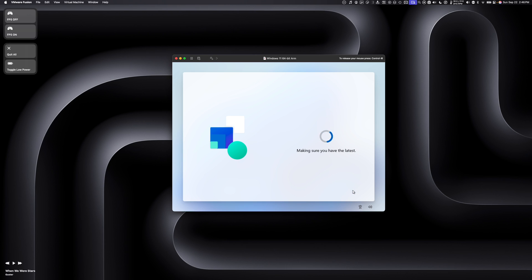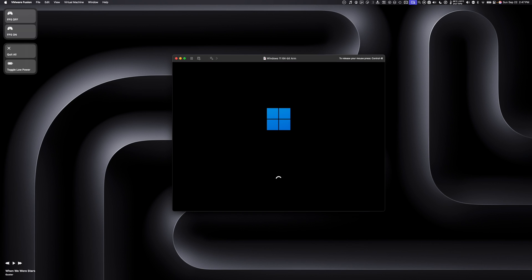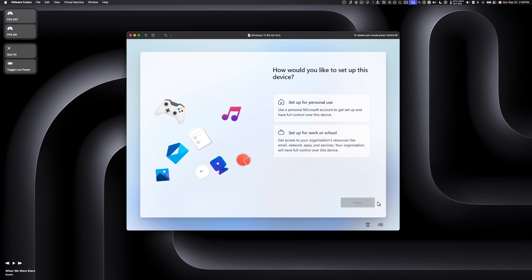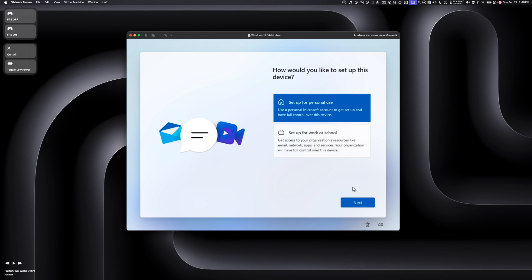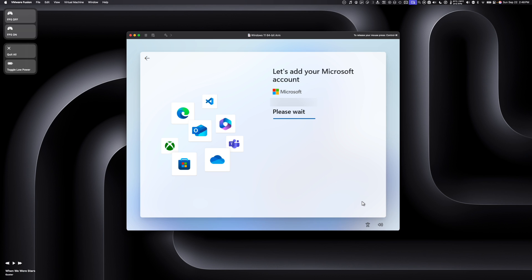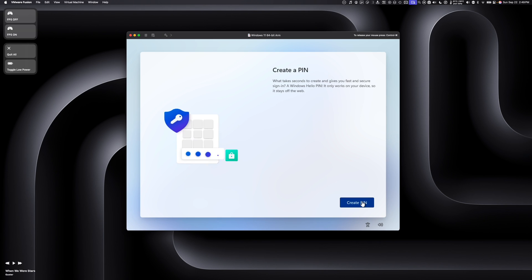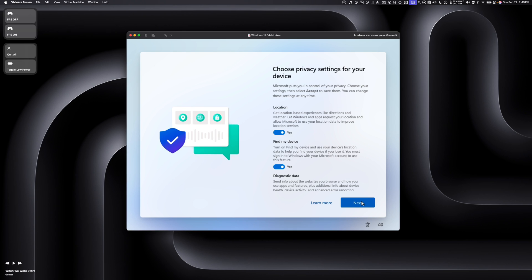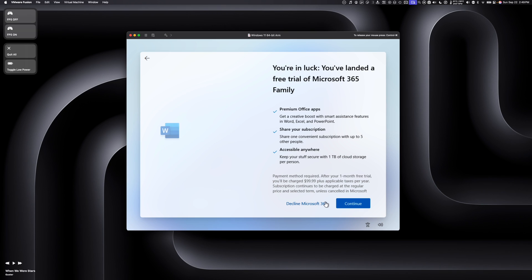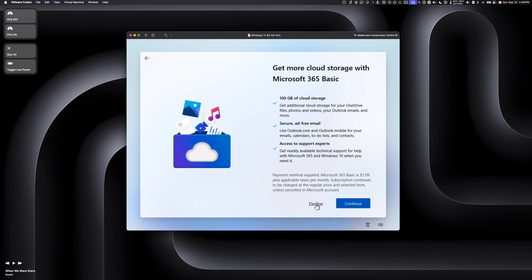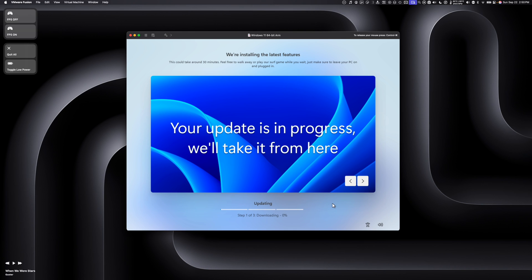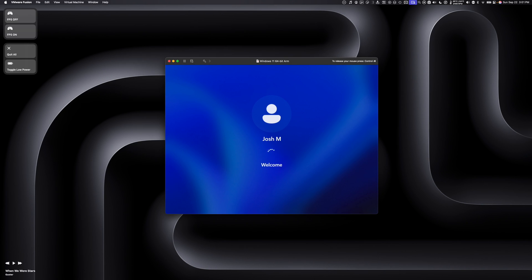Next, we're going to name our device. Windows will ask how you'd like to set up the device — select personal use. It may prompt you to unlock your Microsoft experience or offer a free trial for PC Game Pass — just decline those. Once Windows is done installing, put in your PIN and log into Windows.